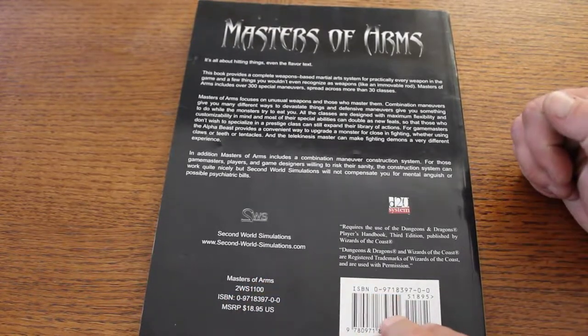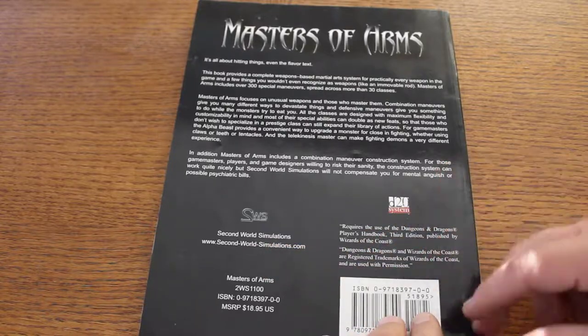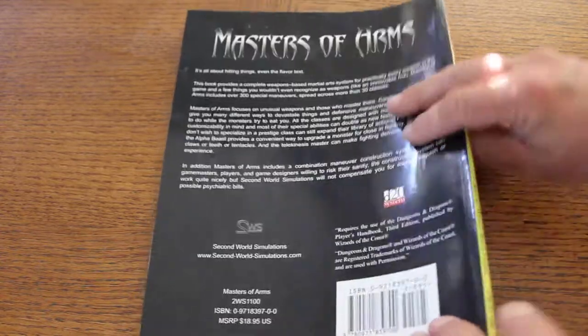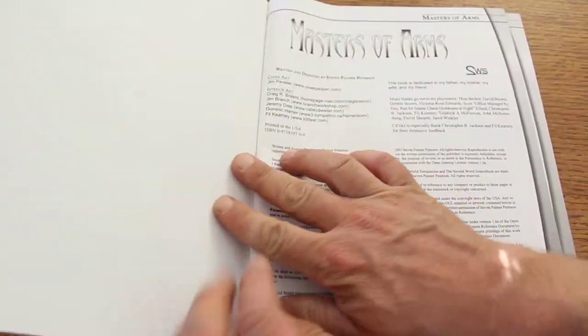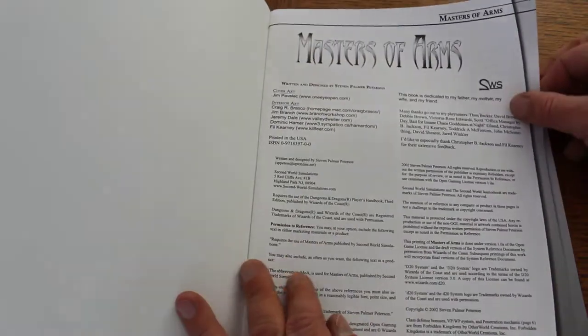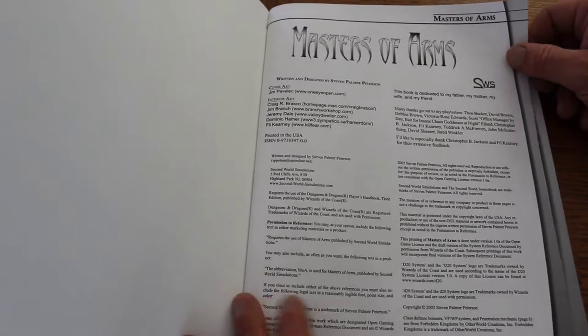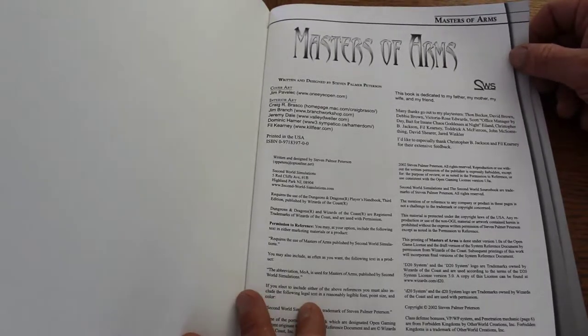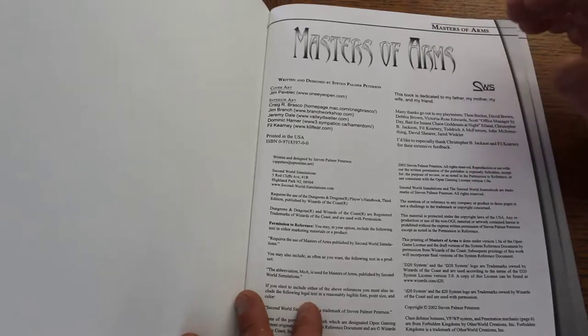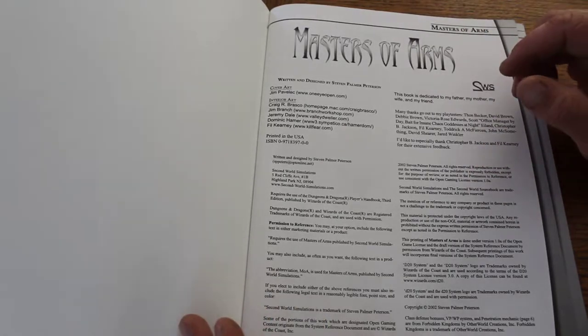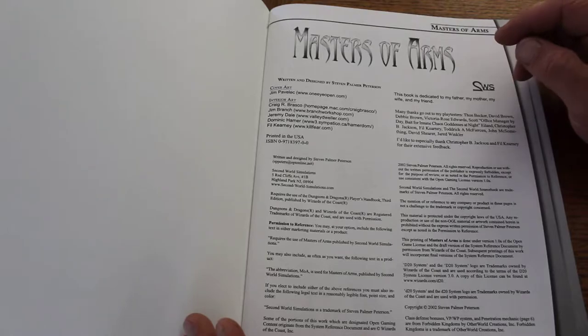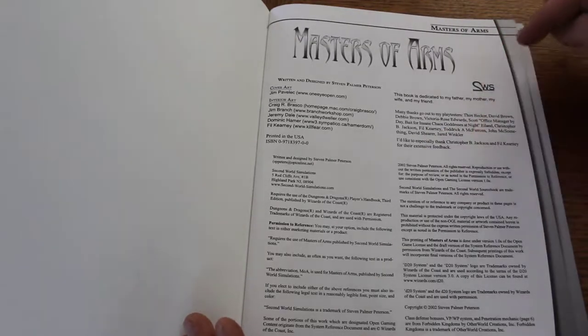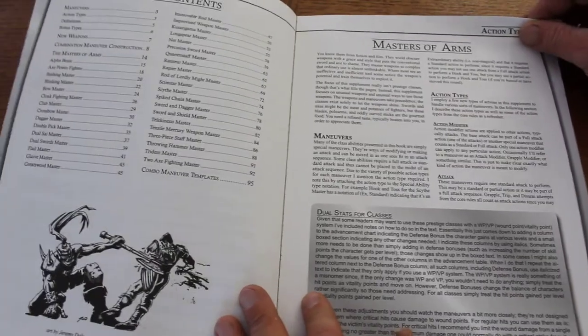So let's flip this open. It's from Second World Simulations, that's the actual company that printed this softcover. Let's take a look. Something tells me this is something that you can probably get as a PDF on DriveThruRPG, but I have the softcover. Maybe this is print-on-demand or maybe this is first edition. Wowzers, alright, so let's take a look here if we could even find a date. It's got to be 2002, all rights reserved. Alright, so let's flip through this Masters of Arms.